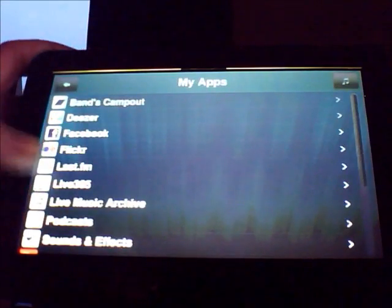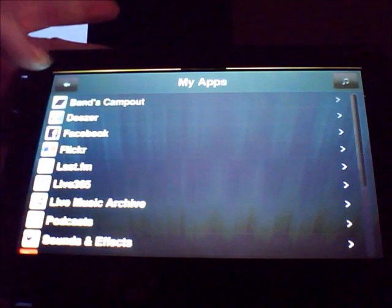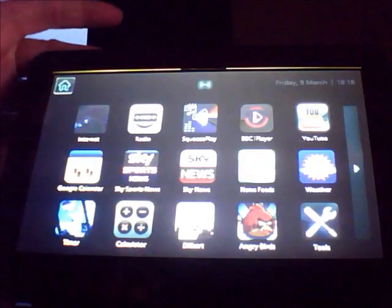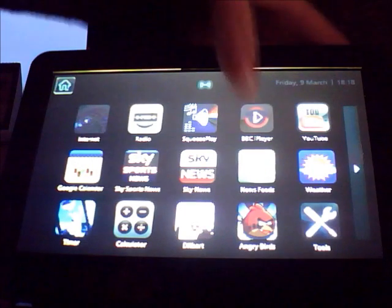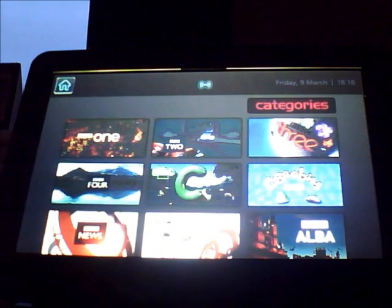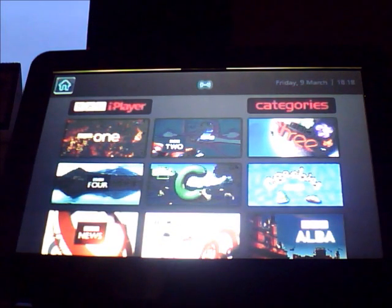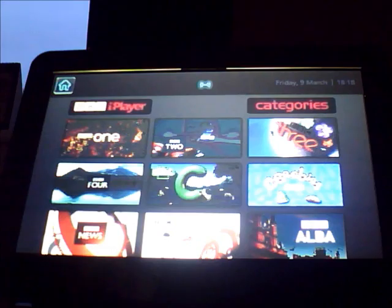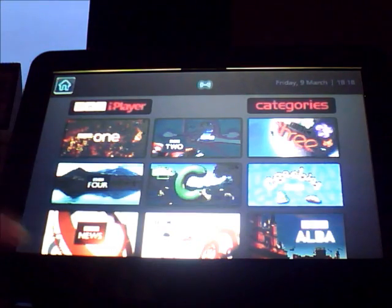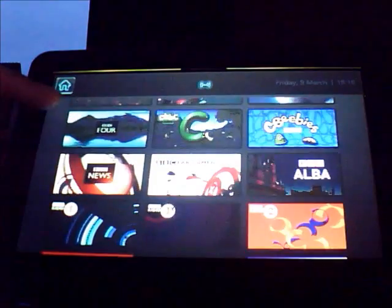I've also got Live365 and various other things on there. Next along we have BBC iPlayer. This gives you live streaming of all the BBC TV channels. You can also access BBC radio stations down here.